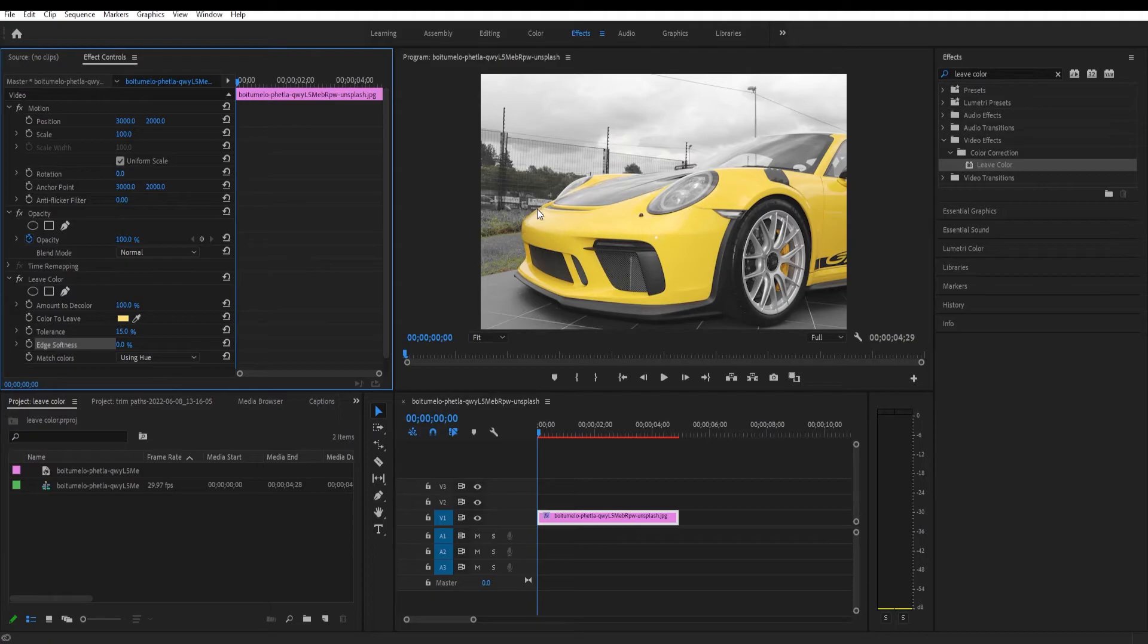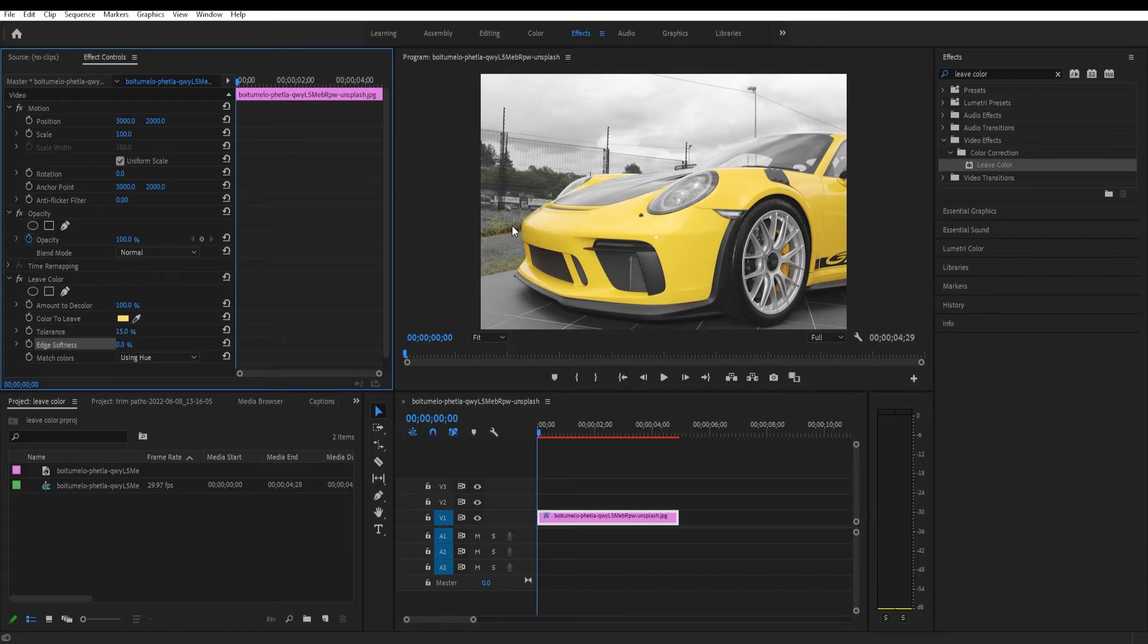And we got some other areas that we want to take out, so we will play with some tolerance settings.